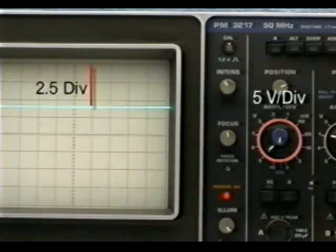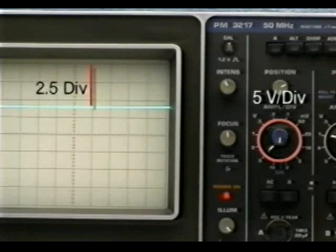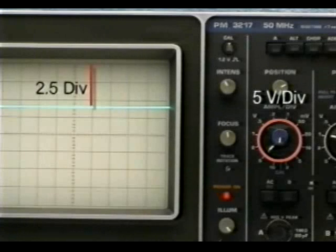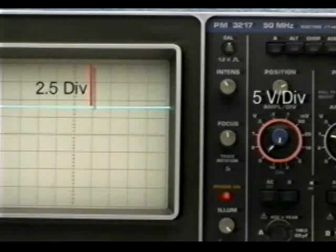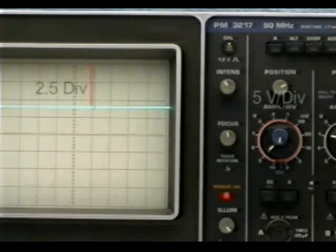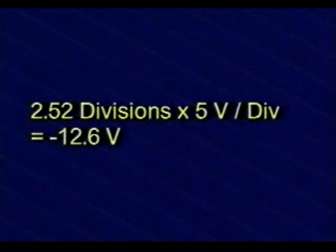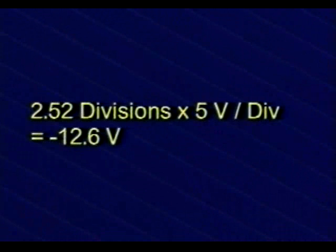The trace deflects 2.5 divisions down from the top reference indicating a negative voltage. The vertical attenuator is set to 5 volts per division. The actual trace deflection is 2.52 divisions. At 5 volts per division, this equates to a minus 12.6 volt reading.